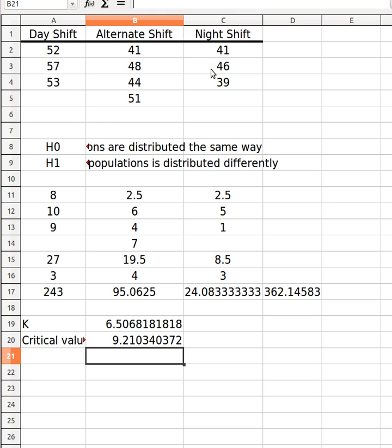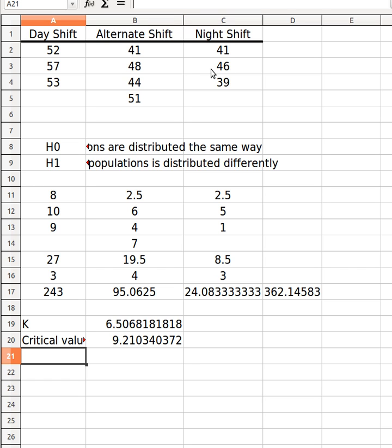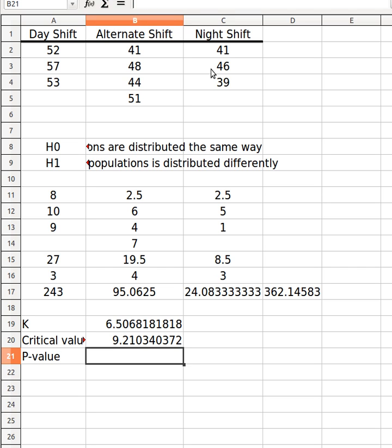So at a significant level of 0.01, I will not reject H0. So the populations are distributed the same way in this particular case. But let's just check what the p-value is as well. That's a critical value method which I particularly don't actually like.